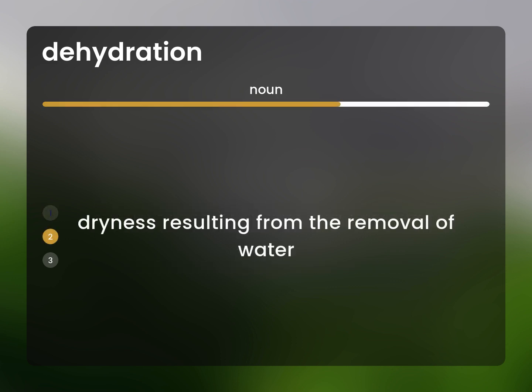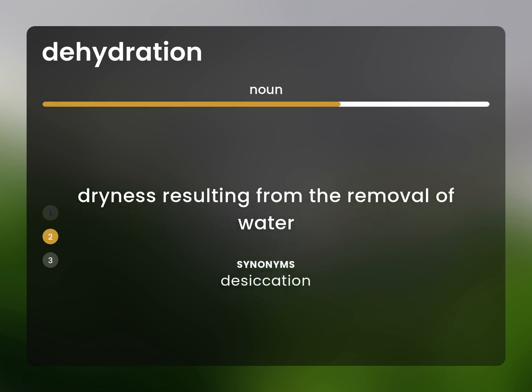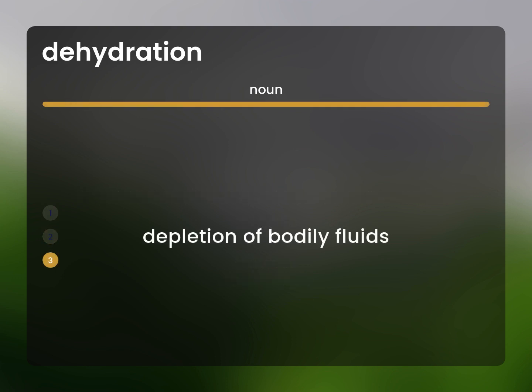Dryness resulting from the removal of water: desiccation. Depletion of bodily fluids.